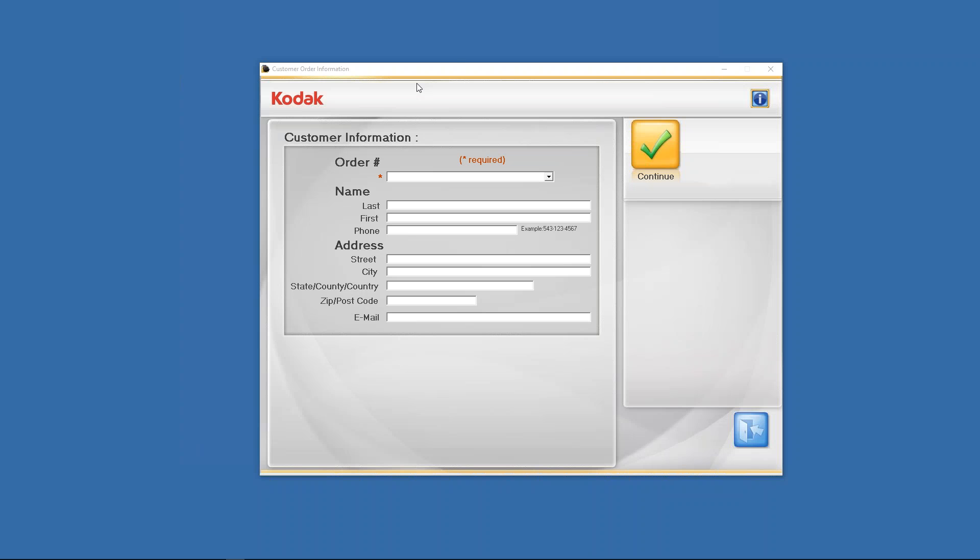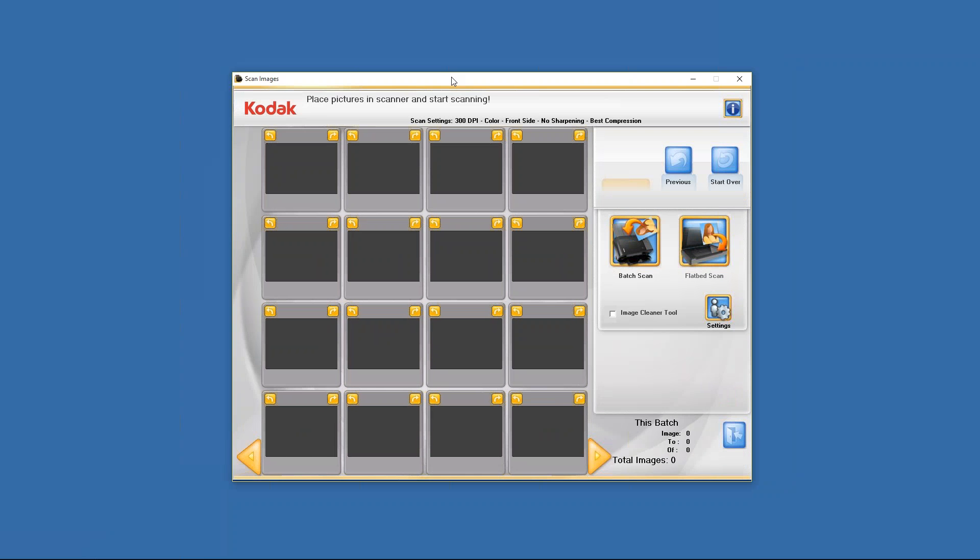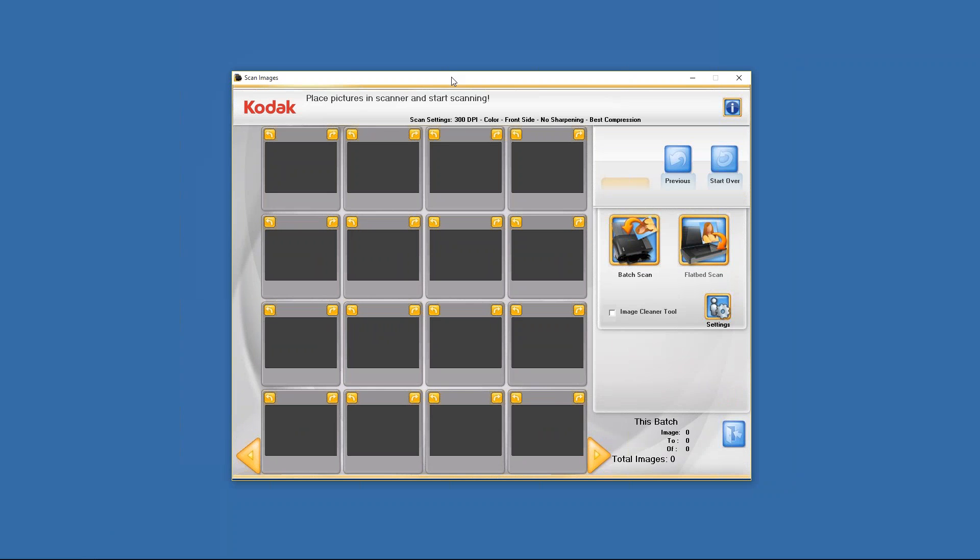In the Kodak Picture Saver Scanning software when you start it up, you'll come to this order number page and you'll see right here that there's a red star next to the order number field. In the order number field you need to enter something in order to be able to continue into the settings and batch scan page area. So you can enter anything, you can enter names, numbers, the only thing you can't enter are dashes, slashes, or any kind of symbols. In this particular instance I'm going to go ahead and type in settings. Once I type in settings and click on continue, it'll open the Picture Saver Scanning System software batch scan page. You'll know that by the batch scan button popping up right there.